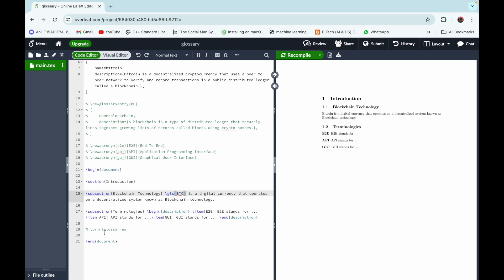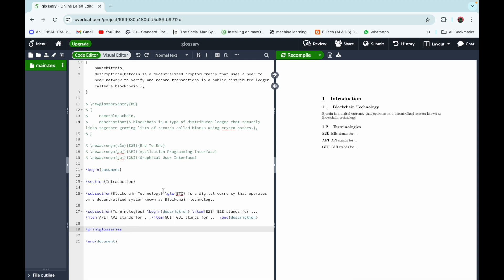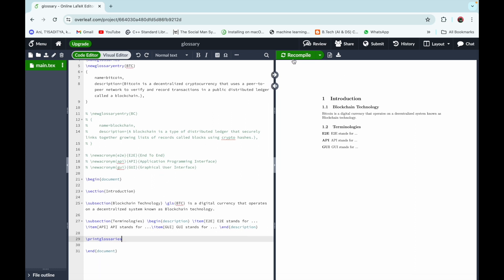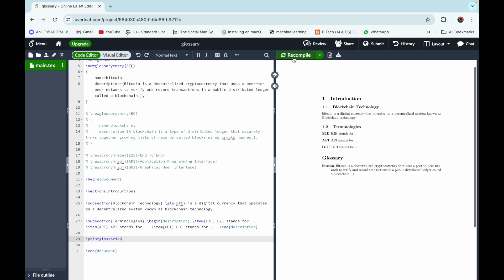Then we have to print the glossary for our document using the command \printglossaries, which will print the glossary at the end of the article. We are now going to click Recompile, and we can see our glossary section at the end of the article showing 'Bitcoin' and its definition.